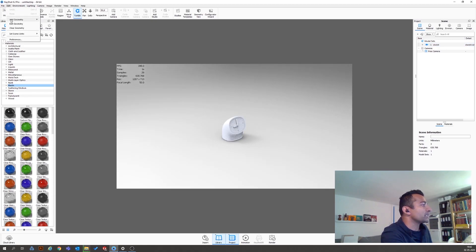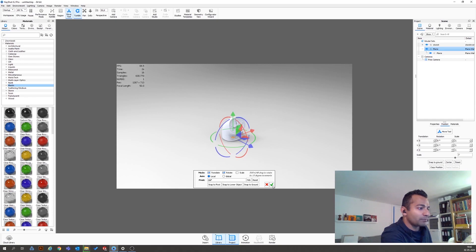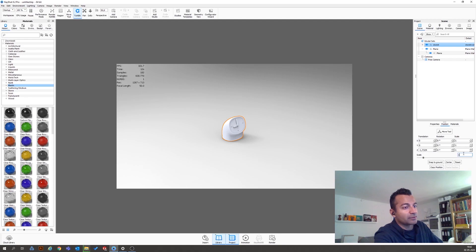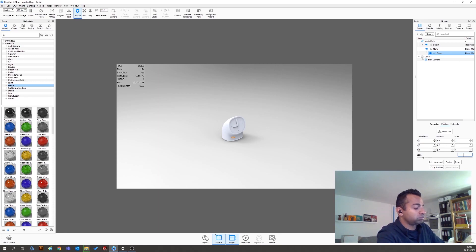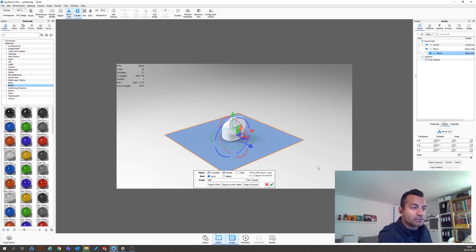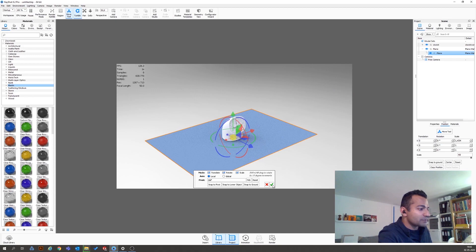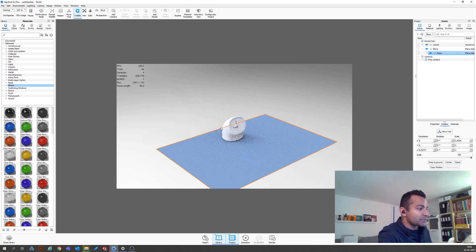I want to use a plane, so I go into Add Geometry and then add a simple plane. It's very small, which probably means my scale is too big. I'll set scale to one and scale up the plane to 40. Then I use the move tools and scale it a little more to get it about where I want.